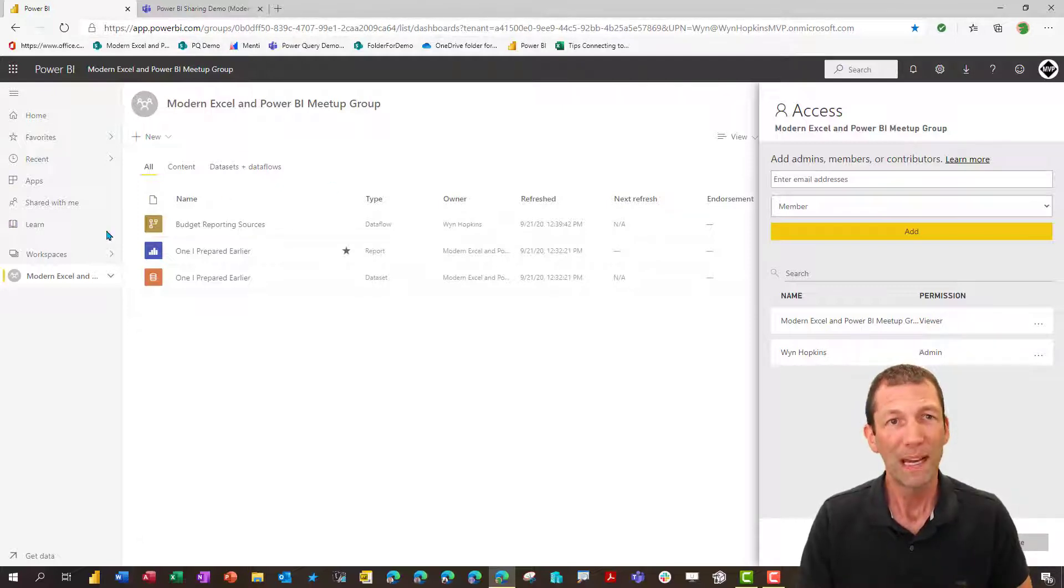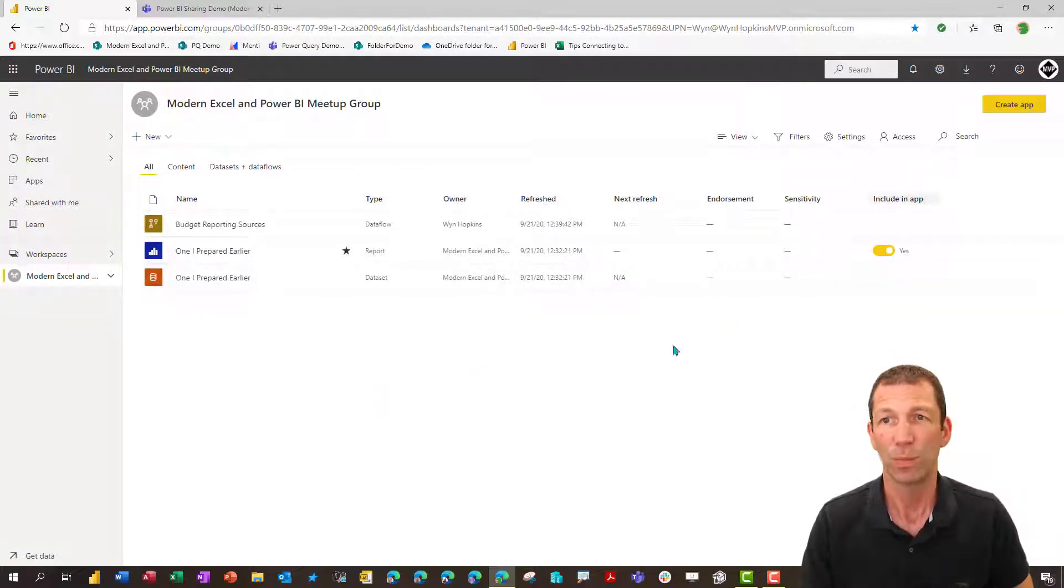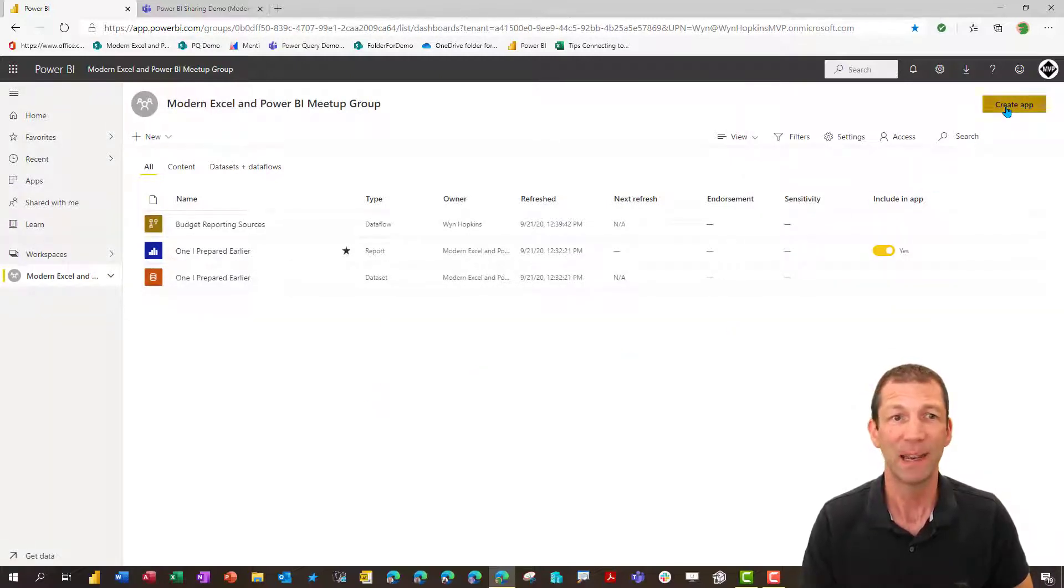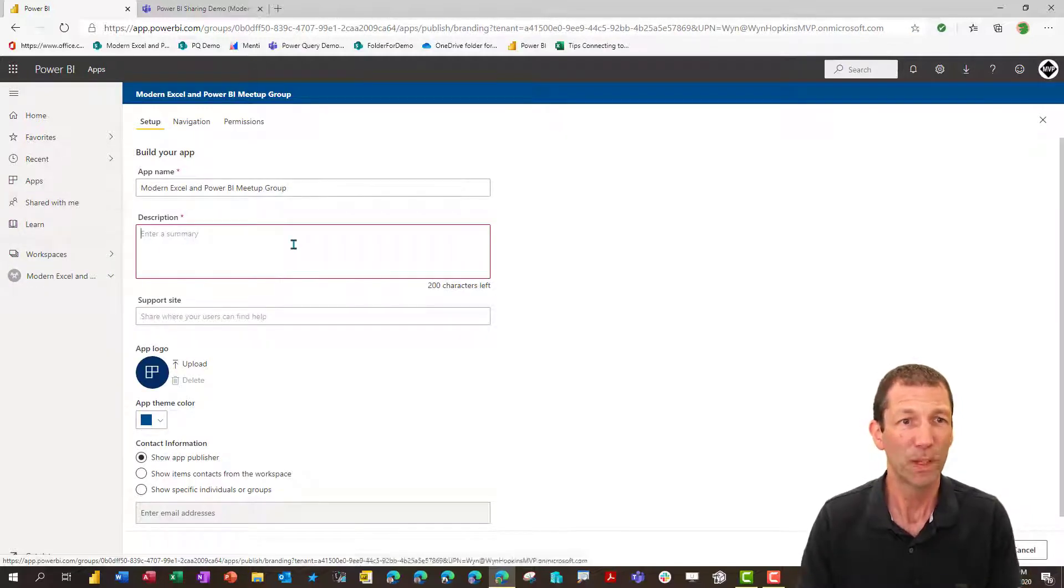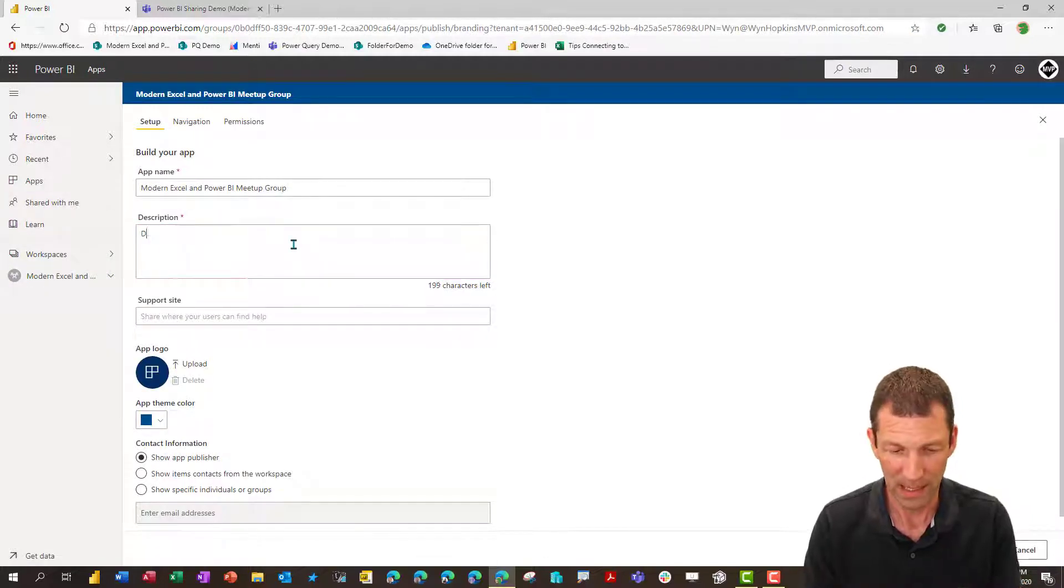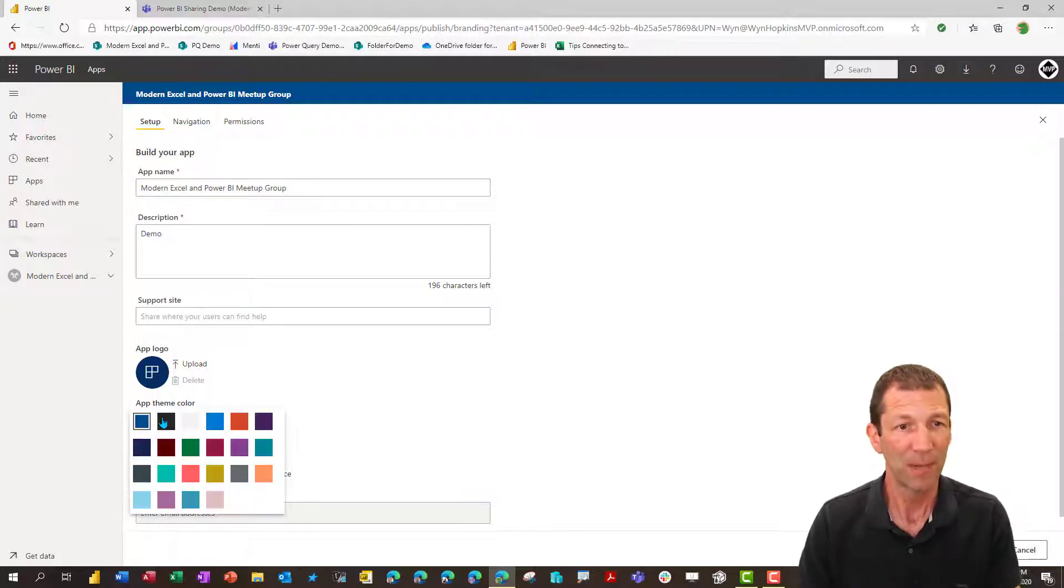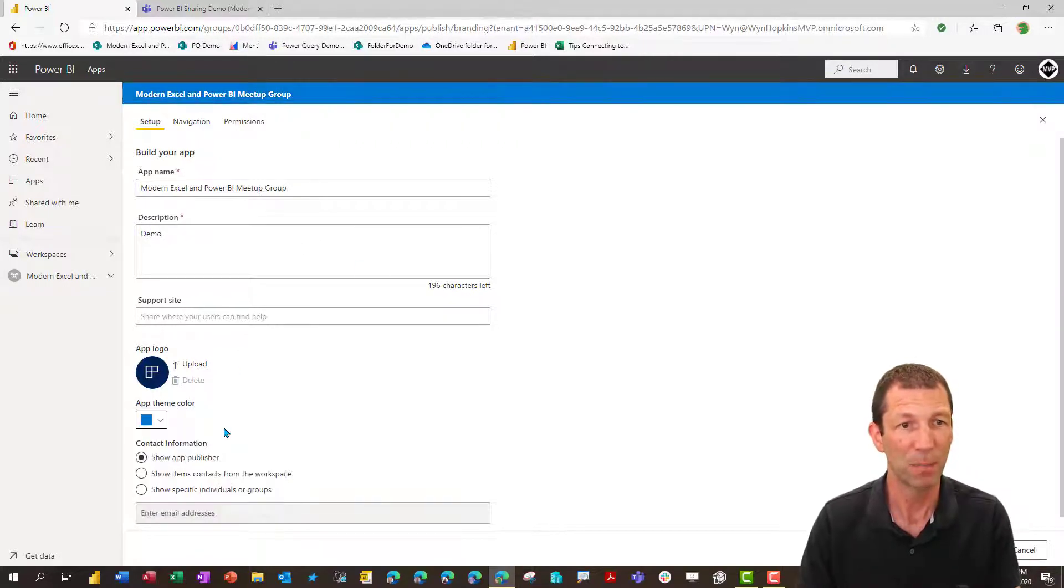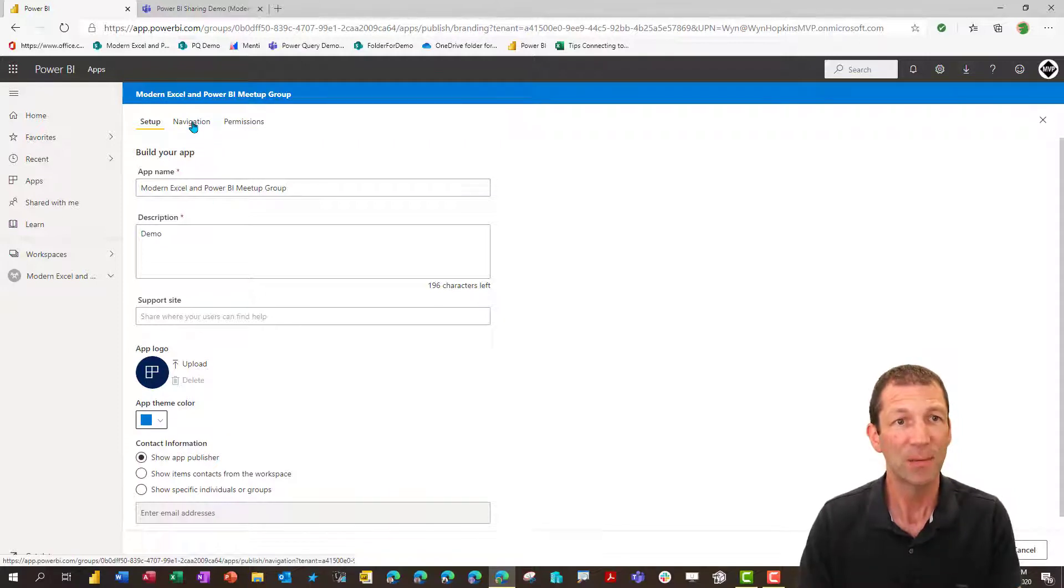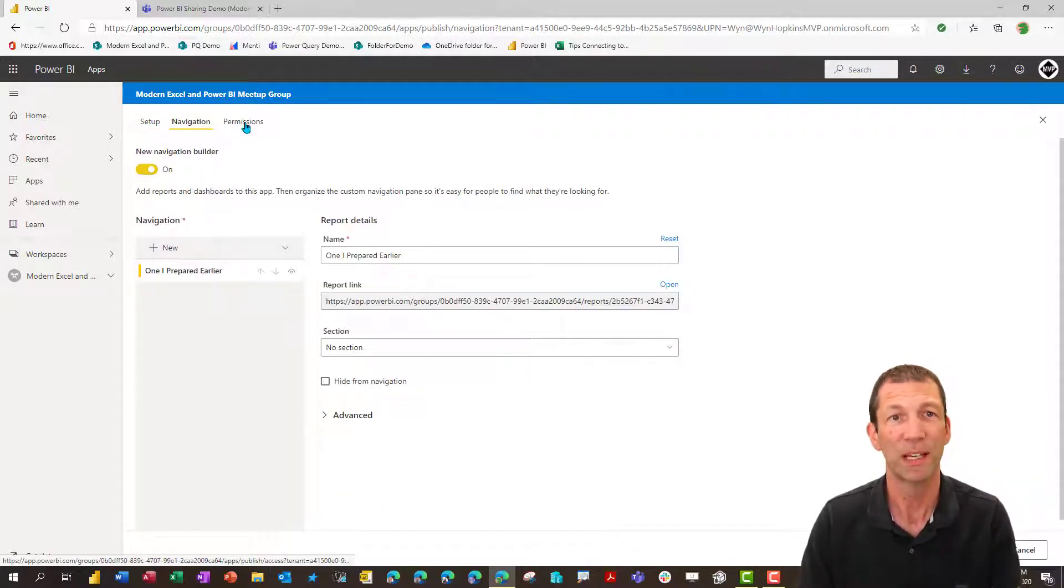Way number two is to turn this workspace into an app. So I'm going to go create an app. And we'll call it a, it's the demo. You can give it a bit of a theme. Let's go for a bright blue. And under navigation, you can set all those sorts of things up.